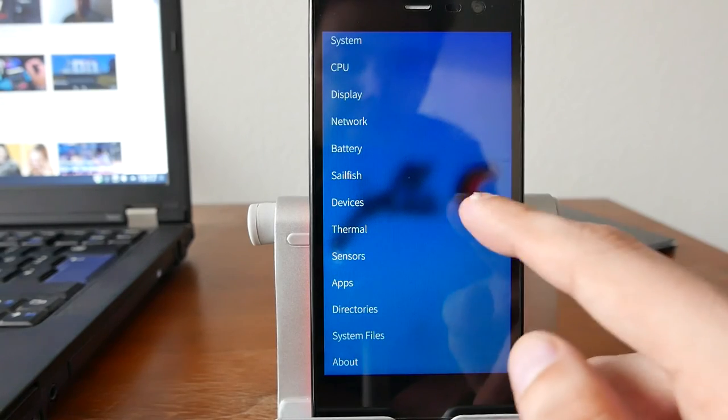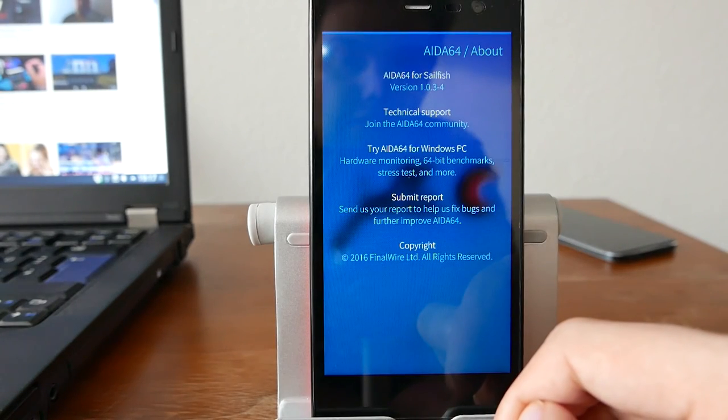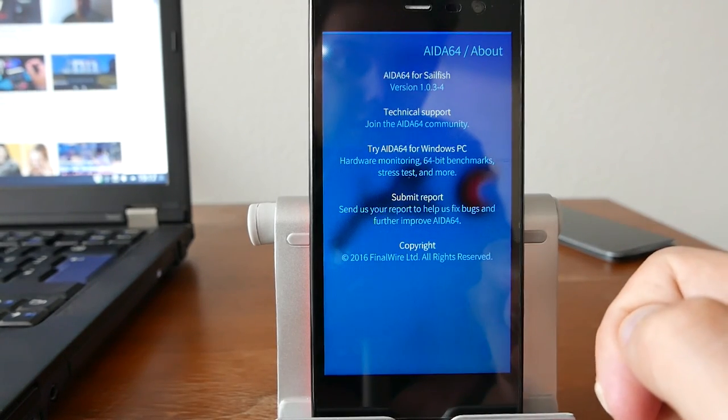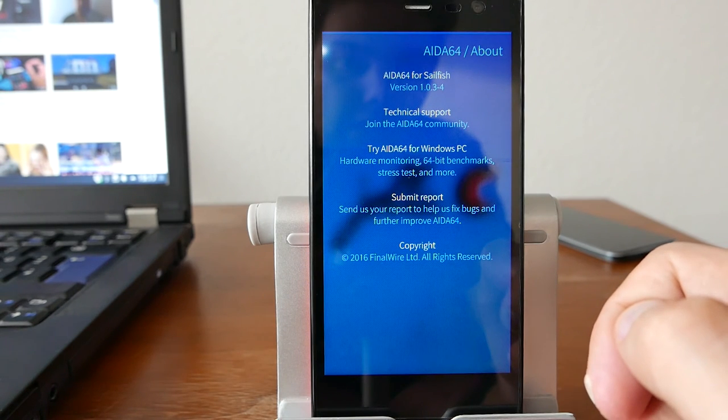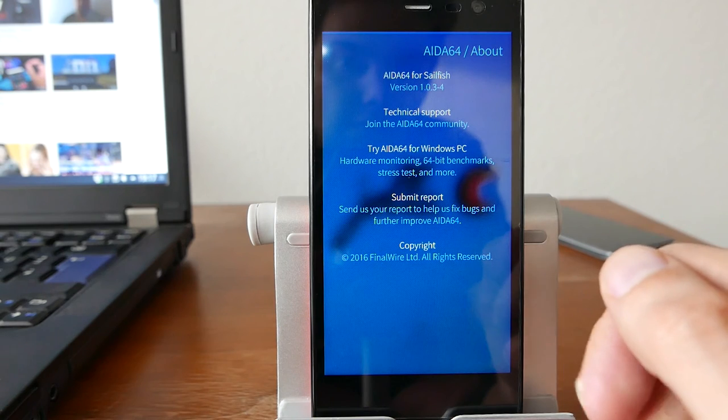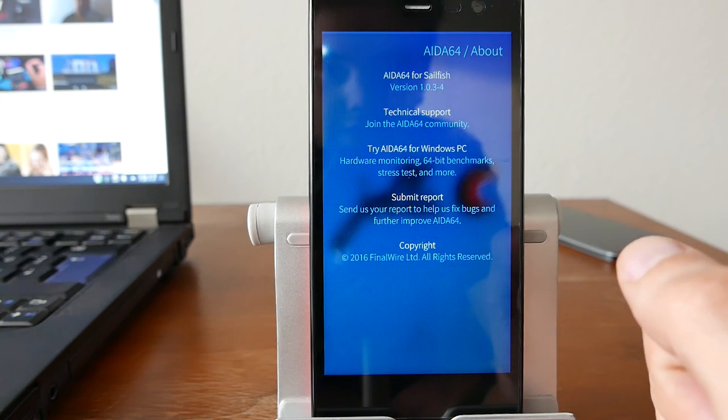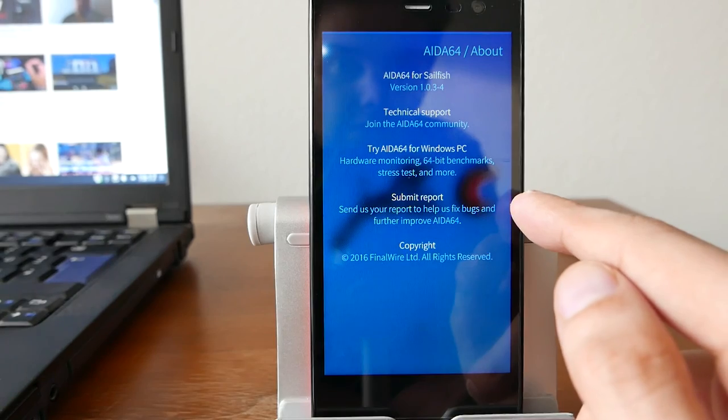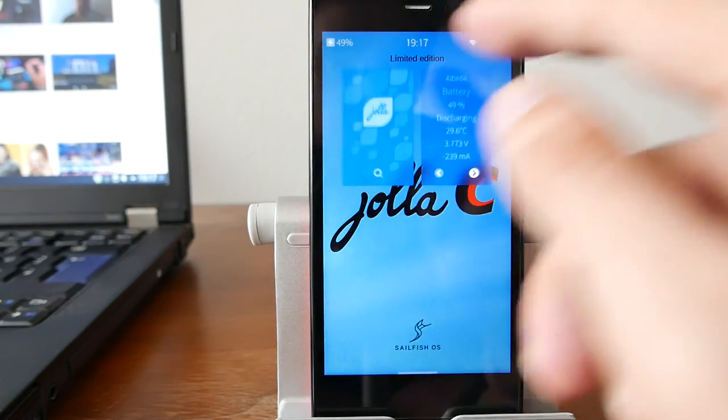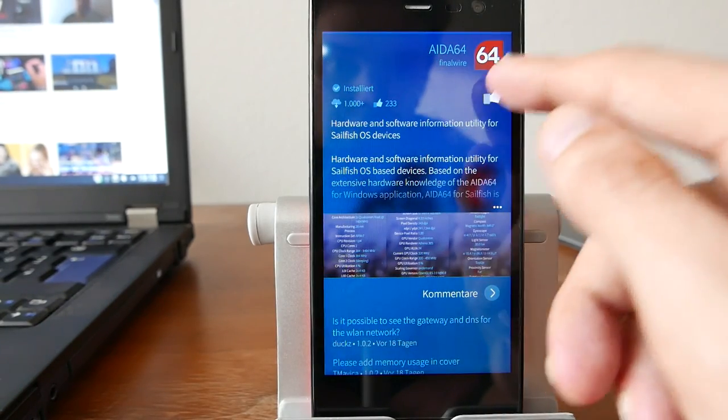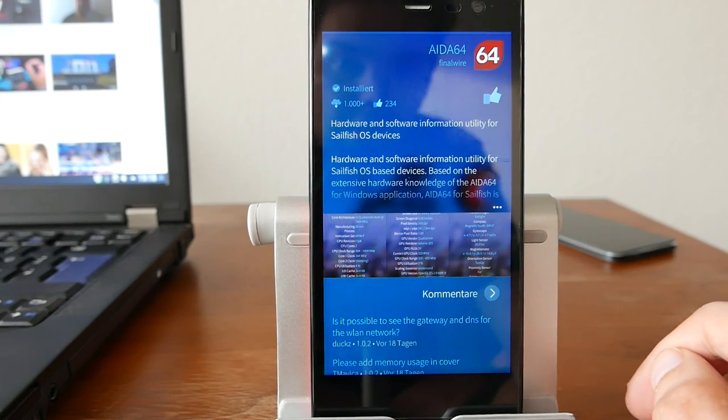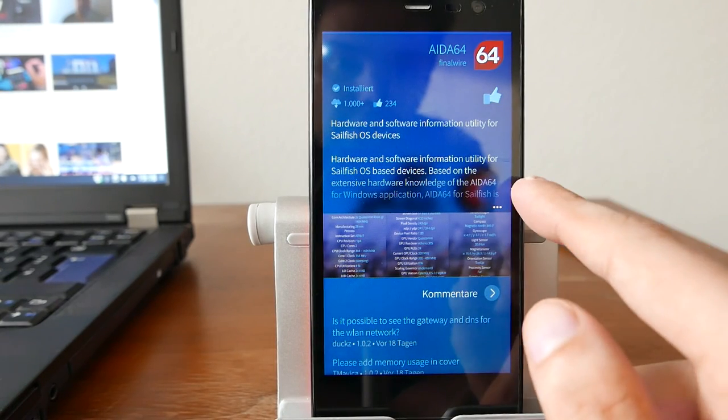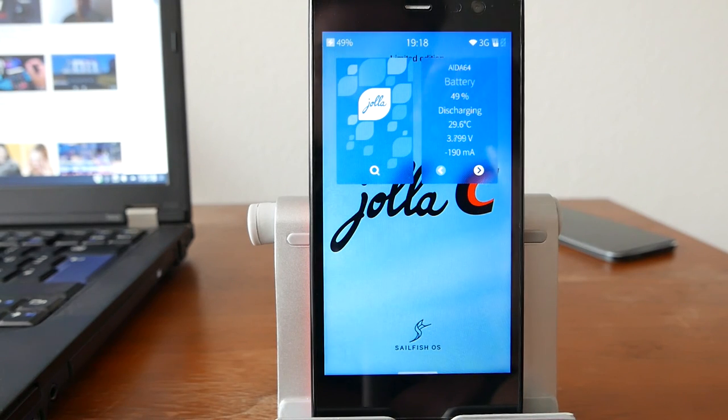So, very nice application indeed, AIDA64 for Sailfish OS. And I think they are still developing it, still trying to improve it, to get more information out of your device. A very nice application, available not only for Sailfish OS, but in particular for Sailfish OS, so give it a thumbs up, just like I do here. And yeah, this is everything for this little Sailfish OS app podcast. I hope you enjoyed it, and thanks for watching!